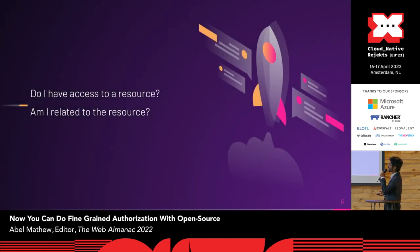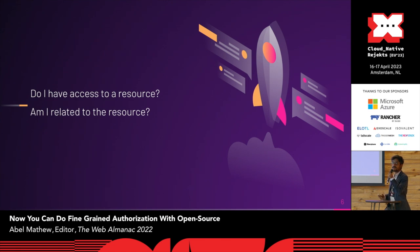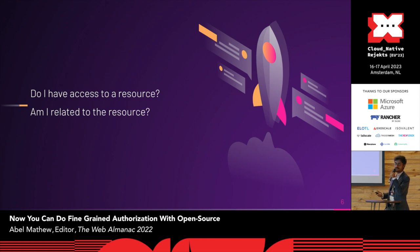That's where OpenFGA comes. OpenFGA is a CNCF sandbox project at the moment, which is based on Google's Zanzibar research paper on which the Google's authorization model is completely built upon. So the idea is you have relation to an object, and if you're related to the object, you have access to the object.